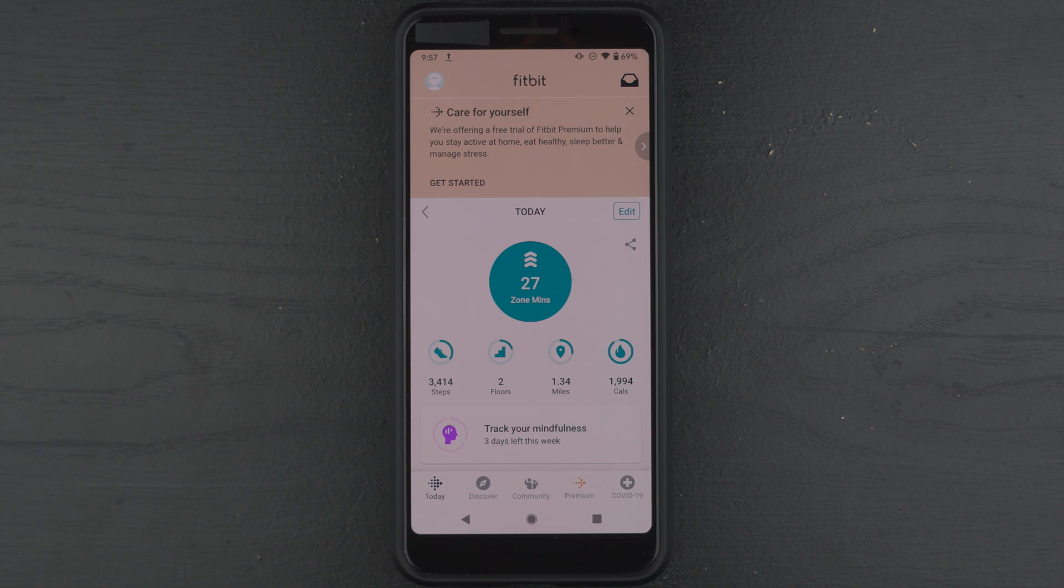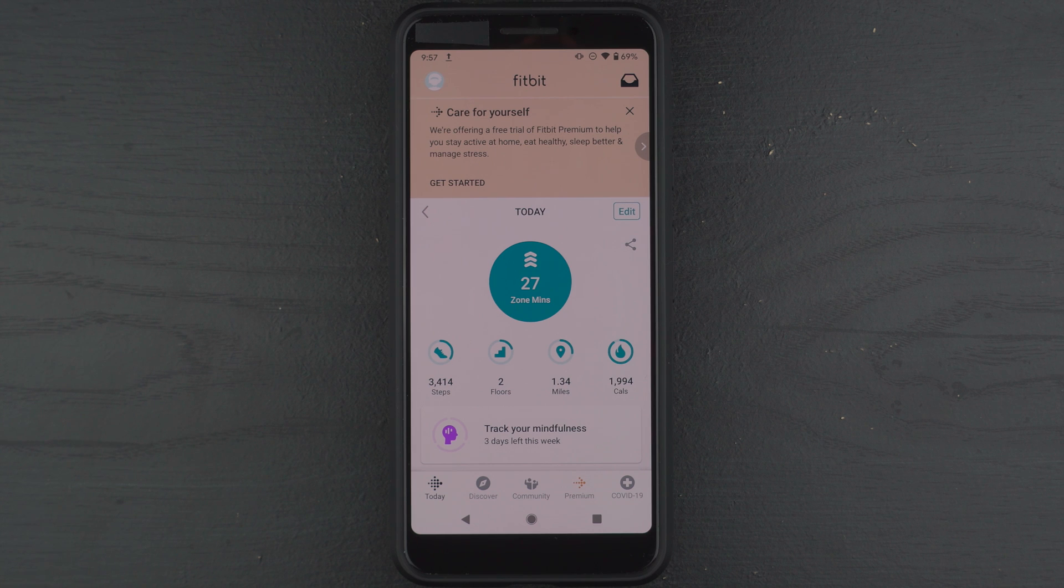Hey everyone! Today I'm going to show you how to activate the six-month free trial of Fitbit Premium that comes with the Fitbit Sense.